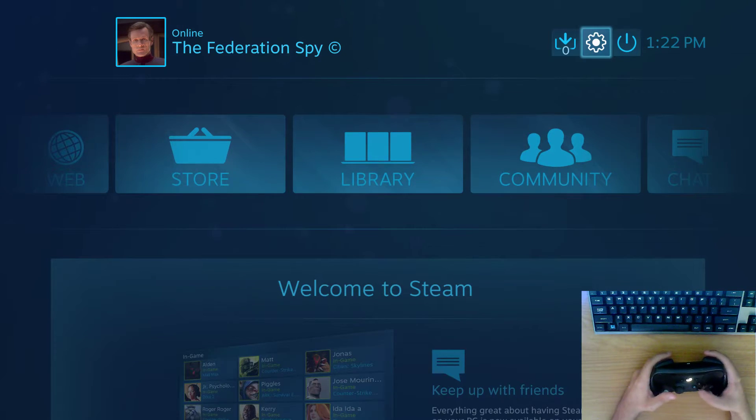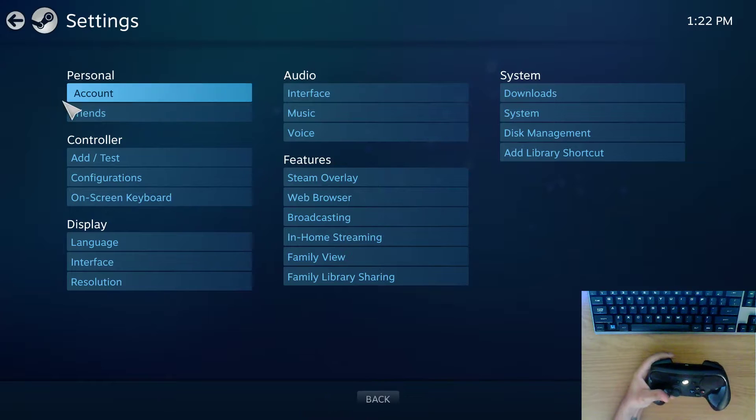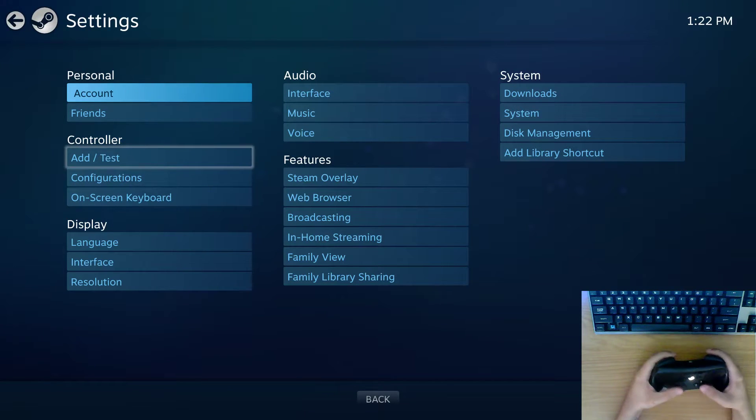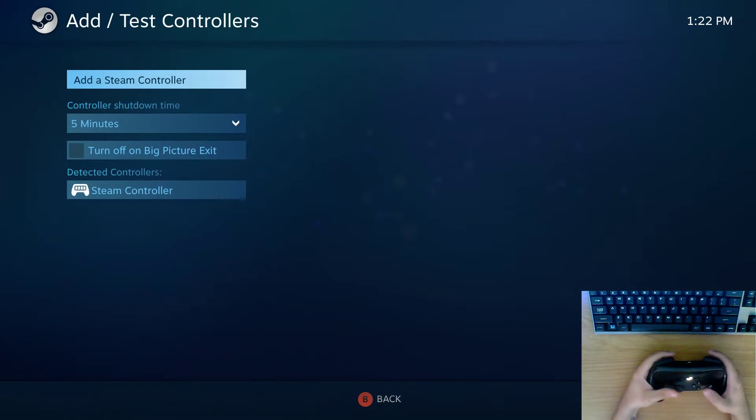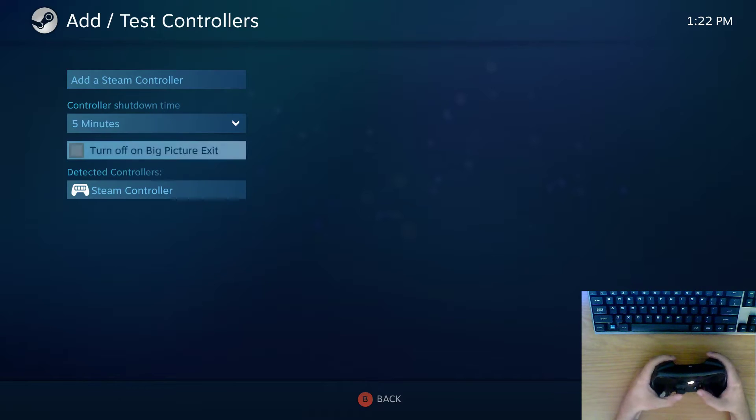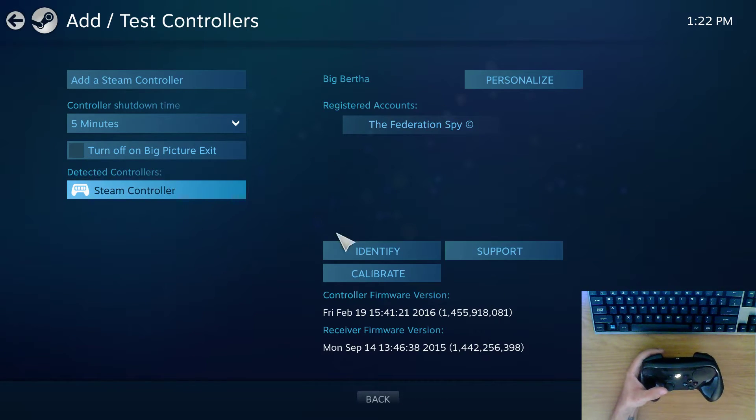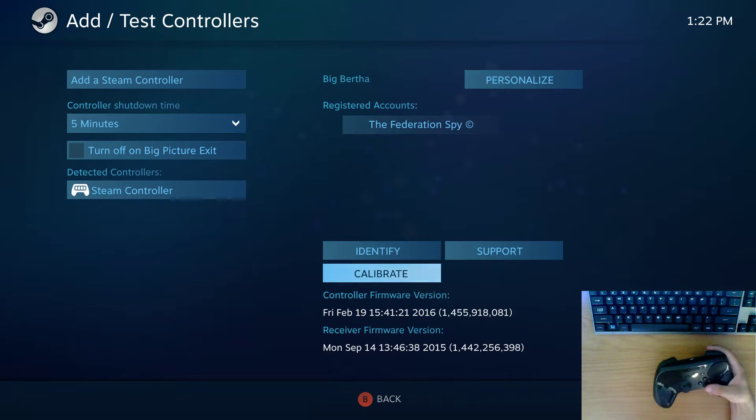So you go up here to the gear where the settings are, you go to Add/Test Controller, and then at the bottom you'll find your detected controller. Then it'll bring up a menu here and you go down to Calibrate.